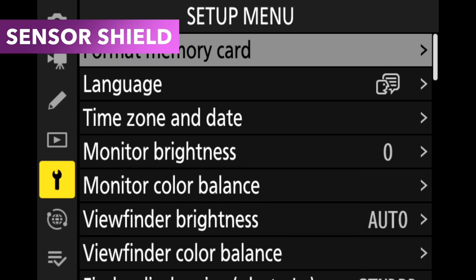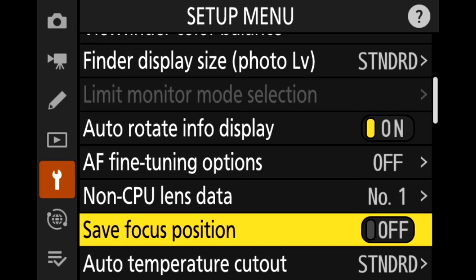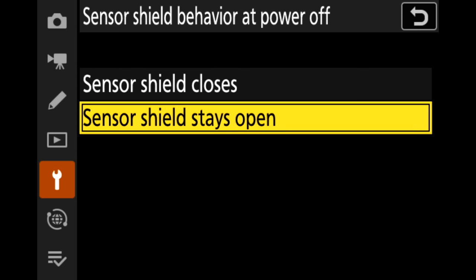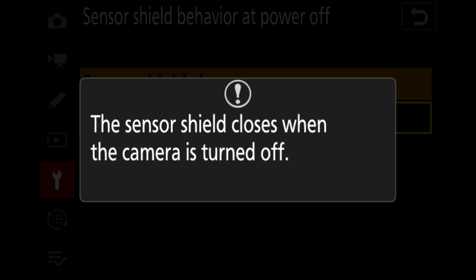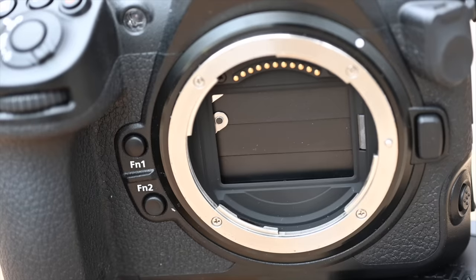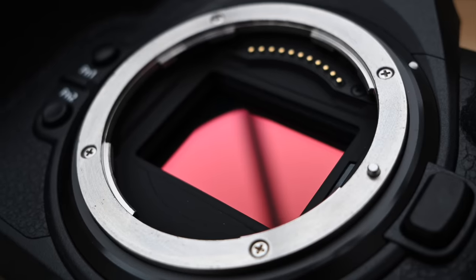I have thought about why someone might not want to turn this next setting on, but I can't think of a reason — and that is the Z8's sensor shield. The Z8 and Z9 both have a sensor shield, but it is not activated by default. You have to go and turn that on in the camera's menu, otherwise it will not activate when you turn the camera on and off. I'd always recommend turning that on so the sensor shield drops down when you turn the camera off. It reduces the need for cleaning and the amount of dust landing on your sensor.